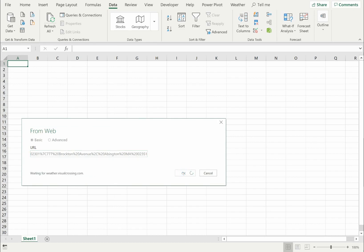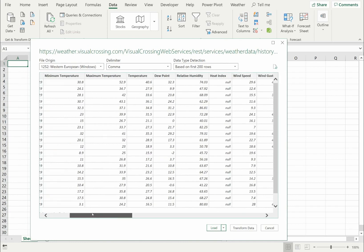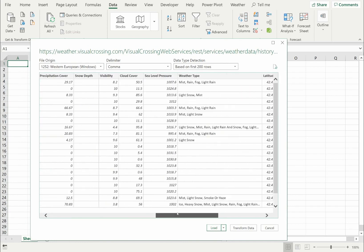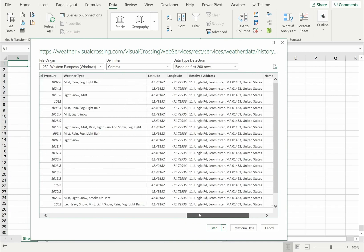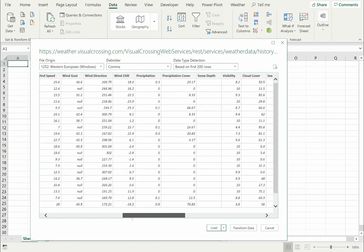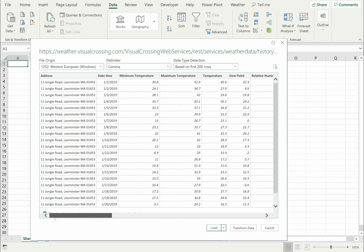Excel will now load the weather data into a preview window. As you can see, the query returned many weather metrics including temperature, precipitation, and wind speed. These metrics are reported for each location and each day in the 15-day forecast window.